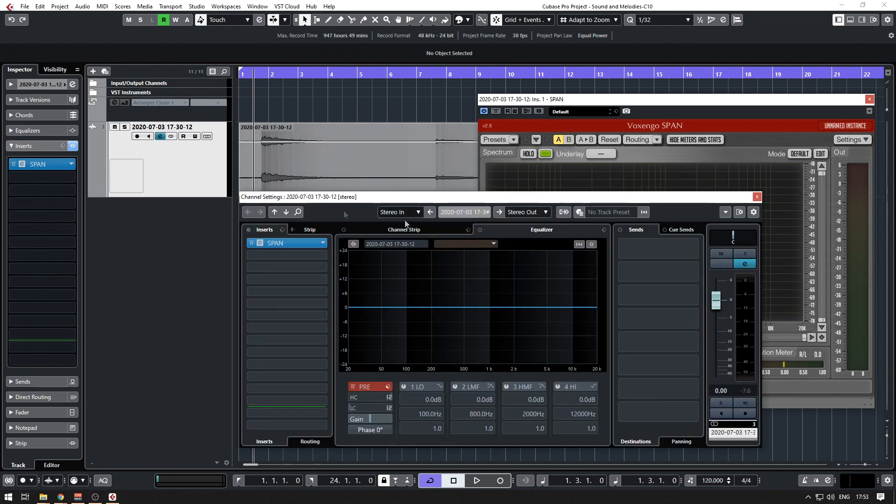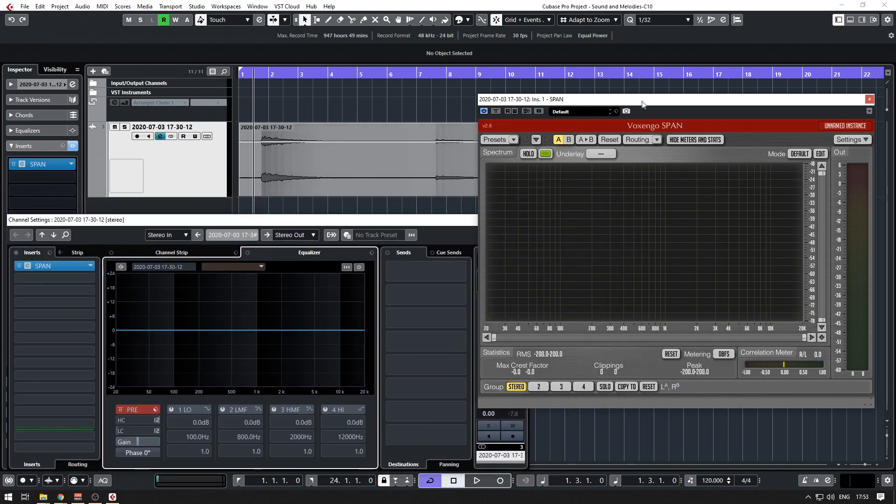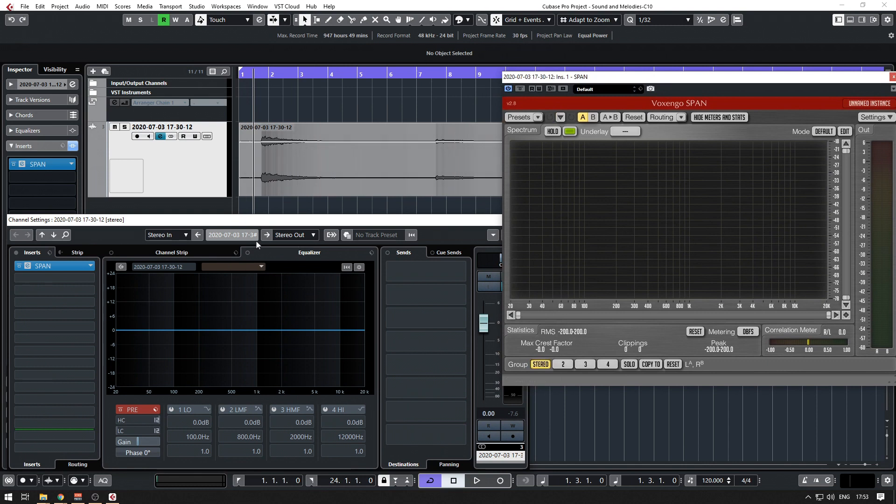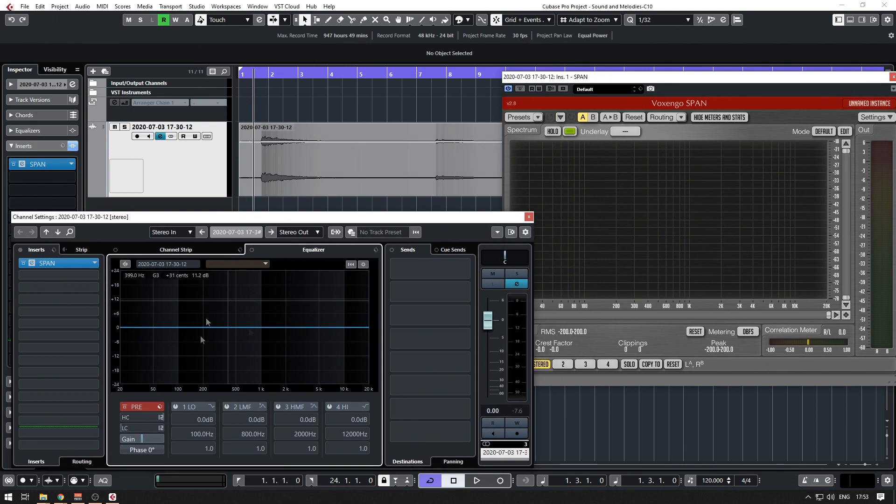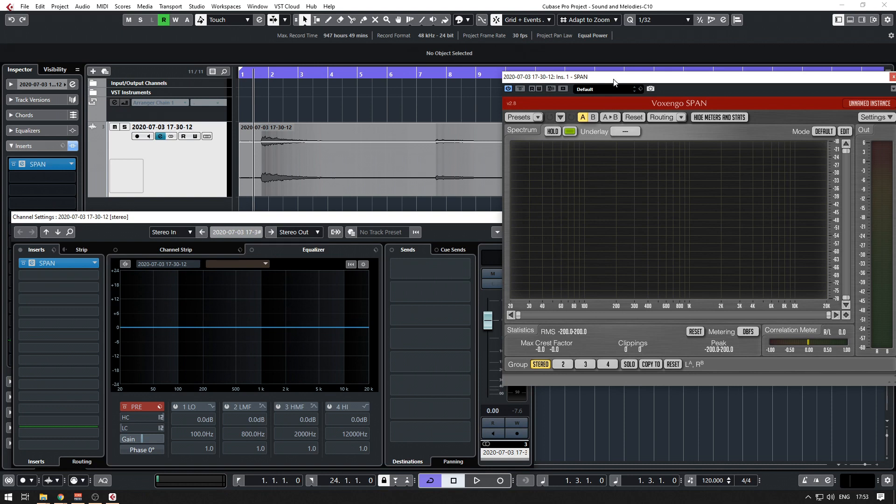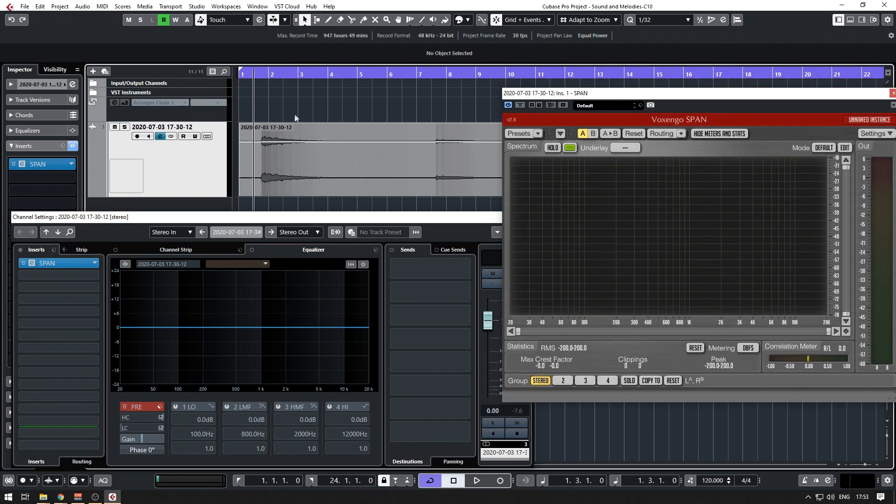Then go to the equalizer. I have Cubase 10, in which the frequencies are shown, but in some computers or DAWs it's not. So let's see.